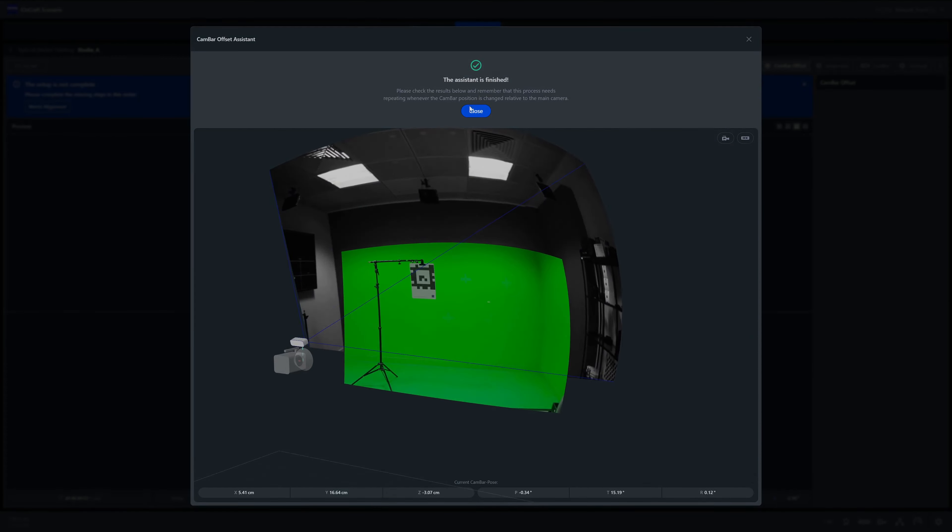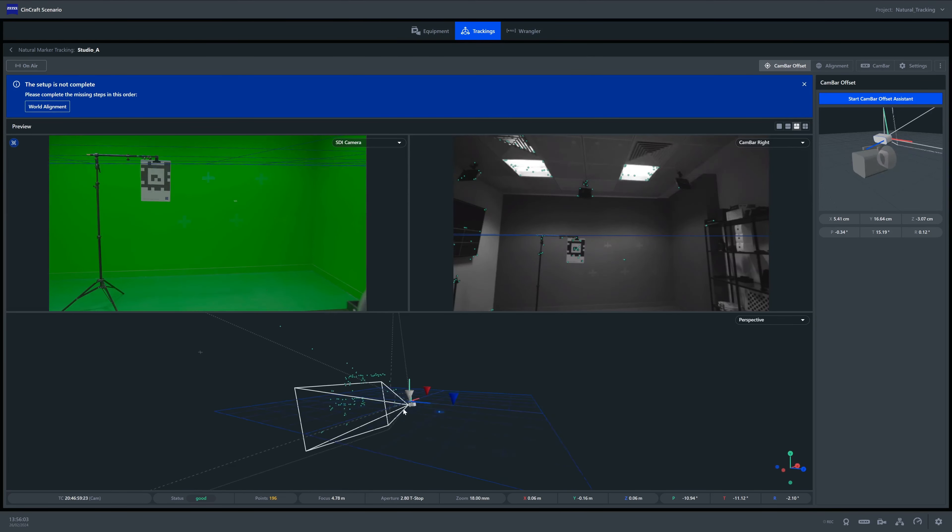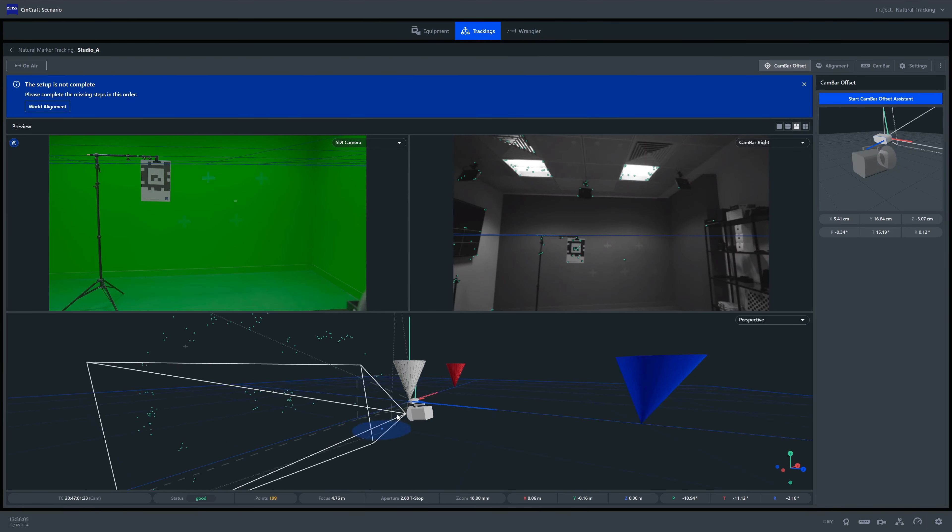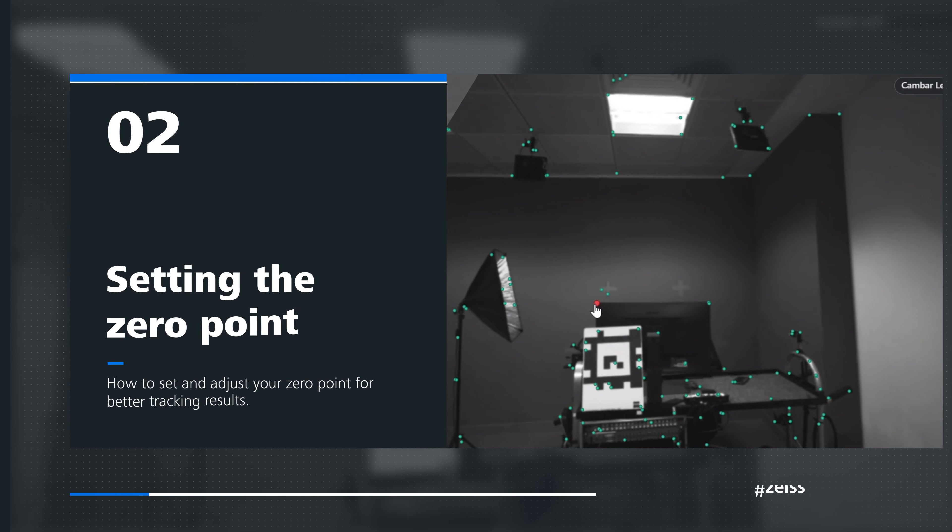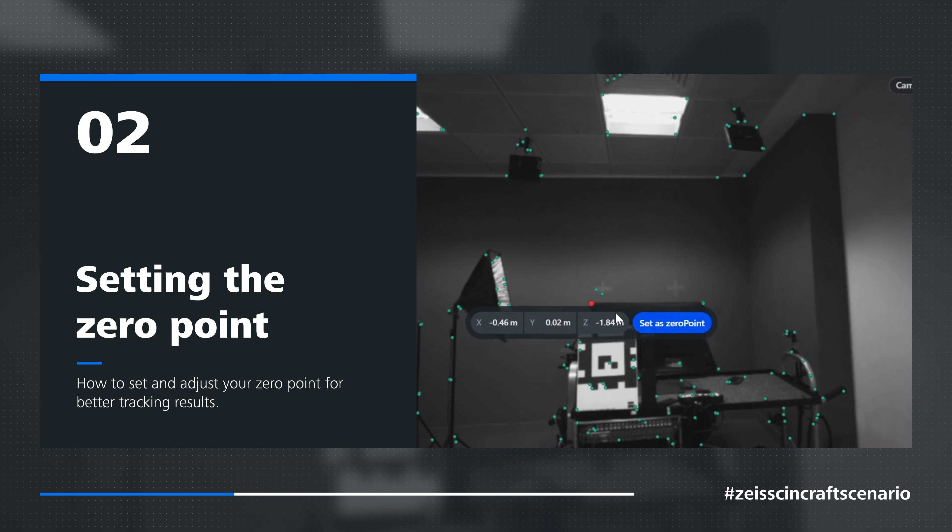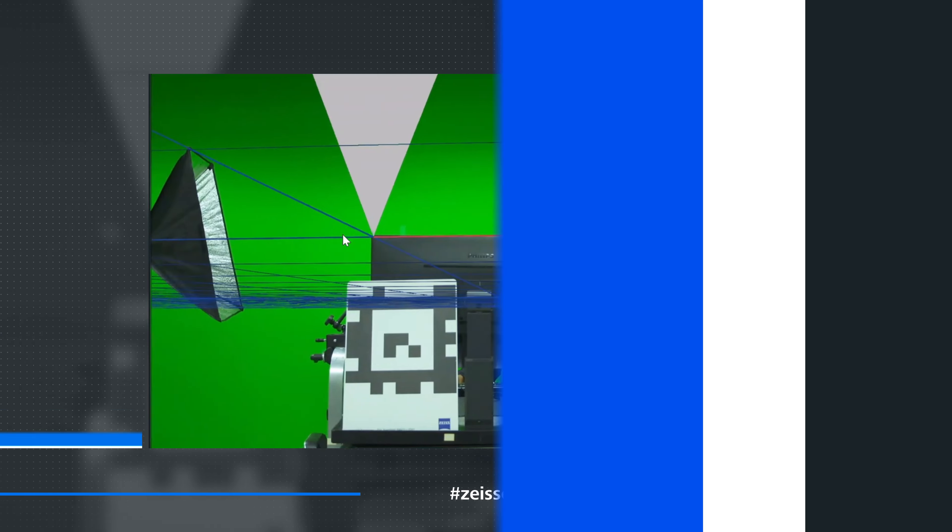Now we have completed the offset, we should see this physical position in our 3D dashboard. Next, we simply set our zero point.